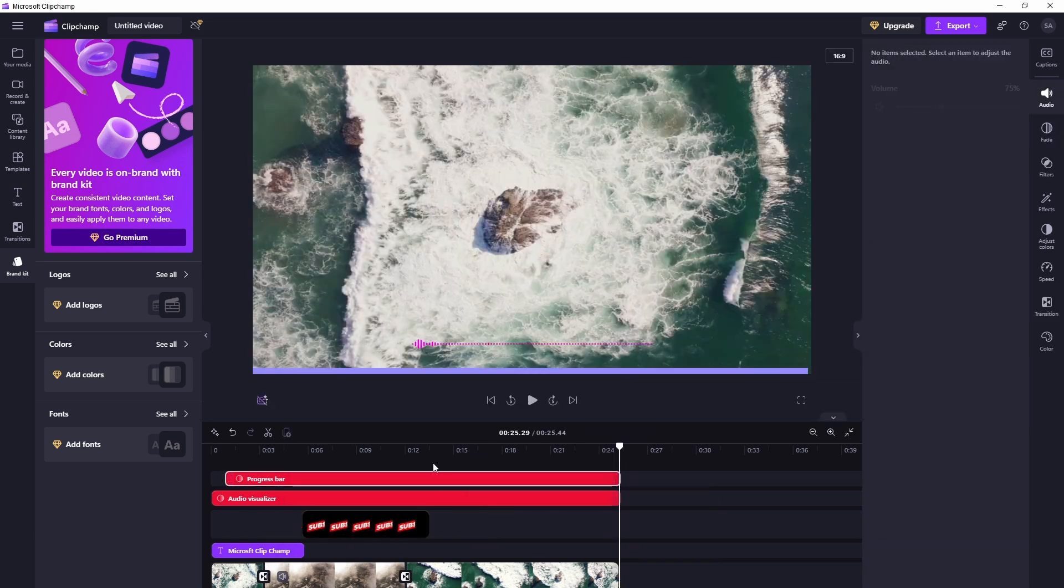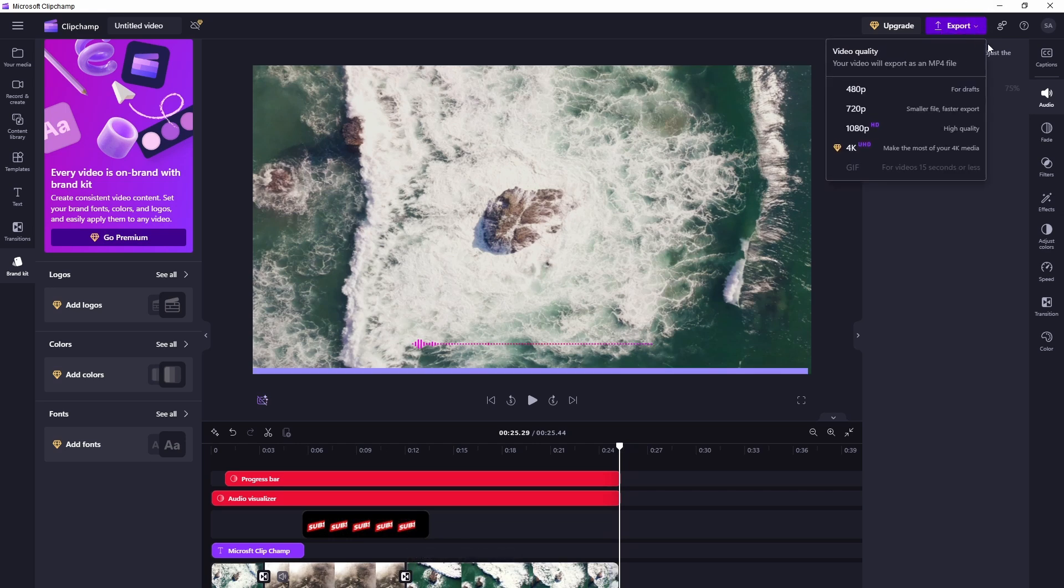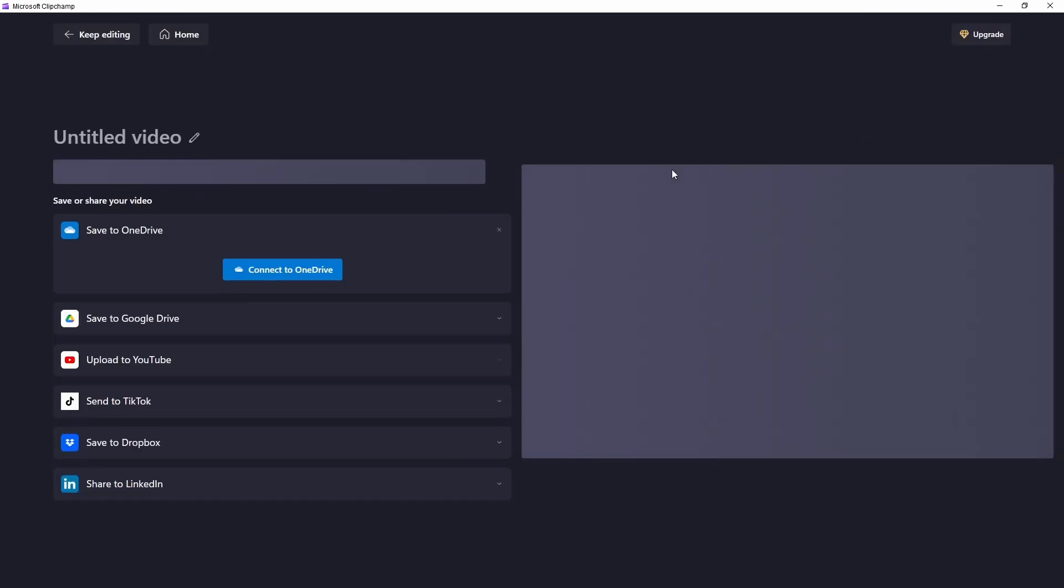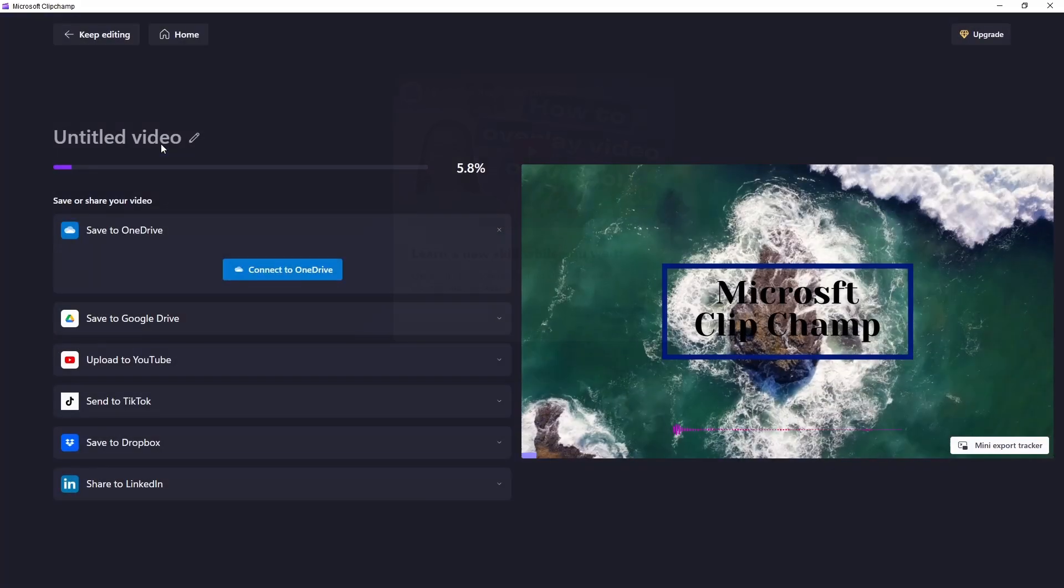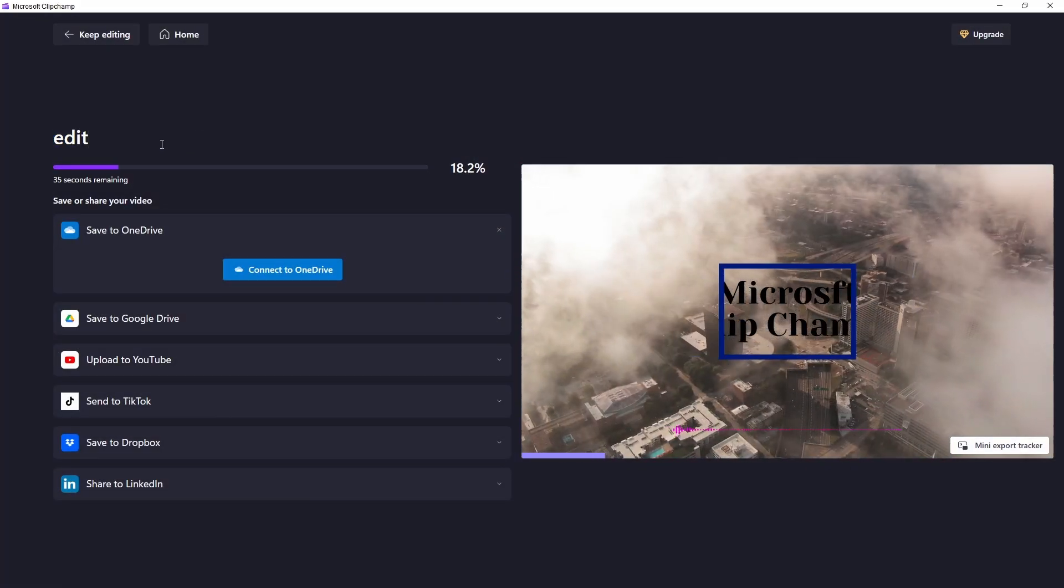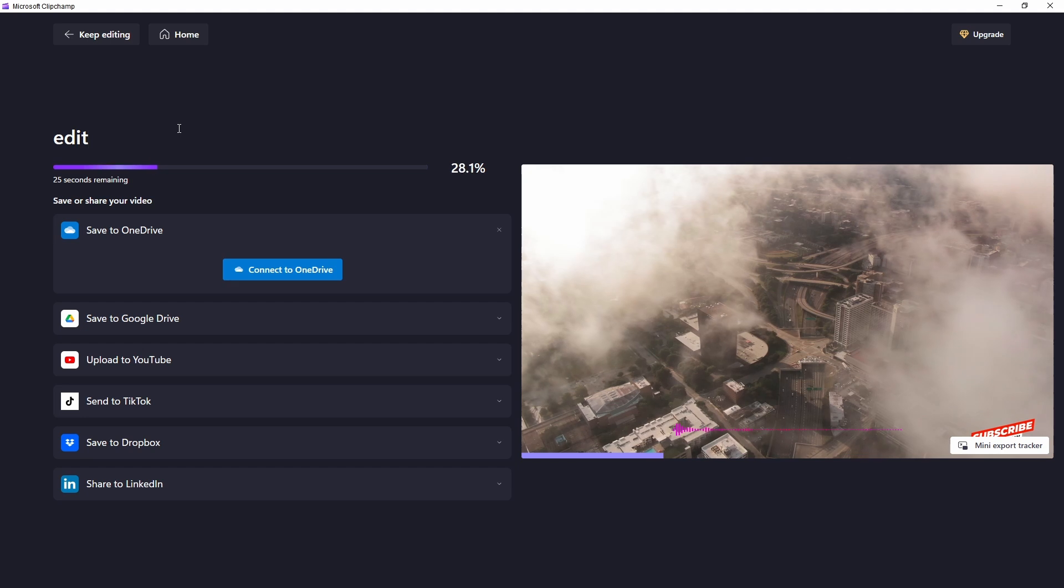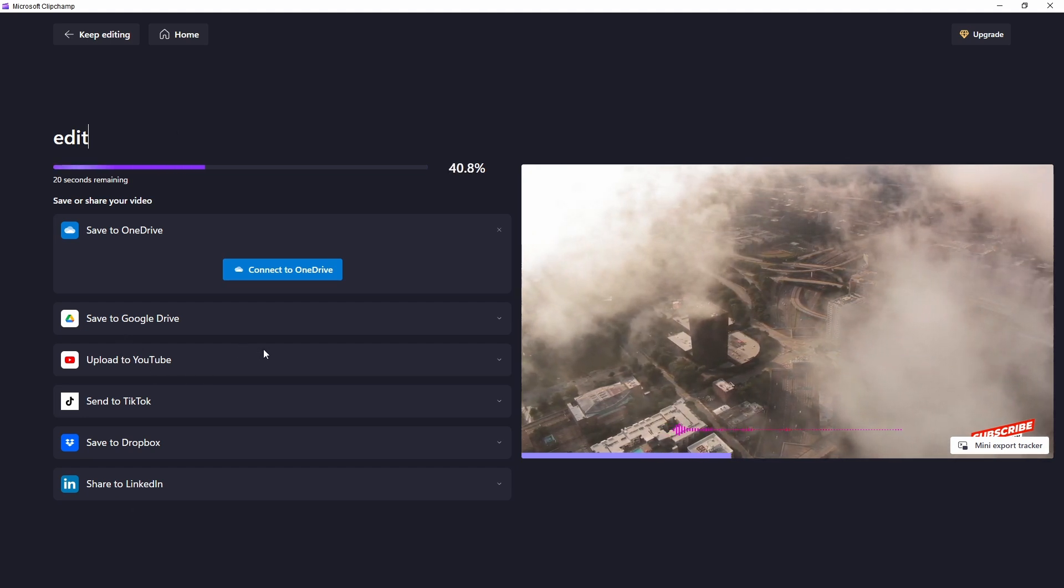Now once your editing is done, to export you can export in multiple options. Go here on the top to export. There are a few options - free options 480p, 780p and 1080p. 4K is again paid option. Clip is less than 15 seconds, you can create GIF as well. Go ahead and export 1080p. You can directly upload to YouTube as well.